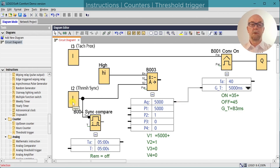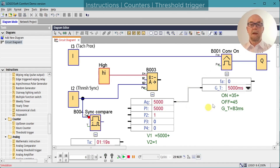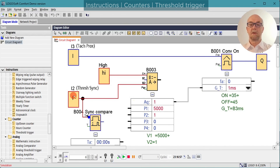I've configured input 2 to run S2 and added a timer so we can watch the timing. Running the simulation, with input 2 off, selector 2 is off and we're feeding the 5000ms value to the gate timer. When we select input 2, parameter 2 is output to the gate timer, effectively holding it off. Releasing input 2 returns us to 5000 milliseconds and the timer starts again.